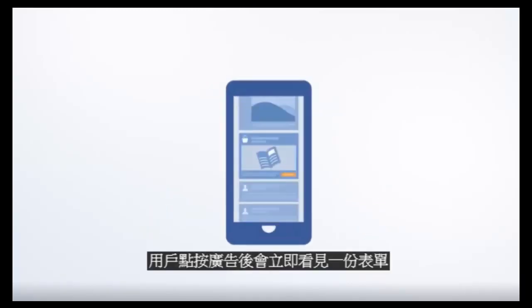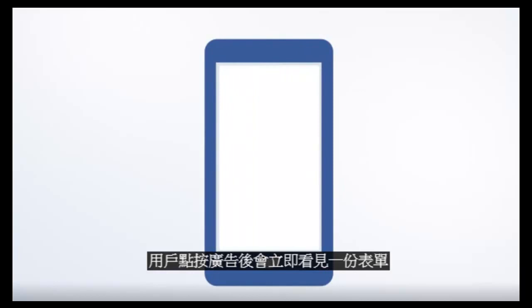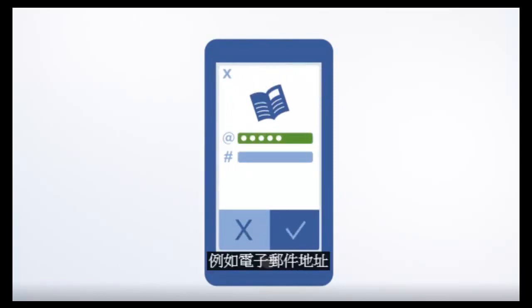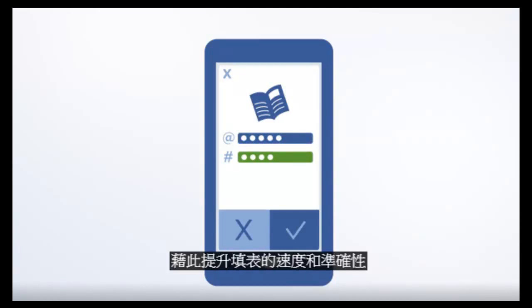When someone taps your ad, they'll instantly see a form that's pre-populated with info they've shared with Facebook, like email addresses or phone numbers, which makes the form process quick and accurate.